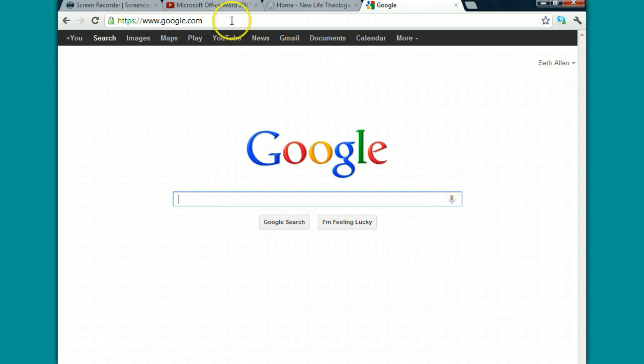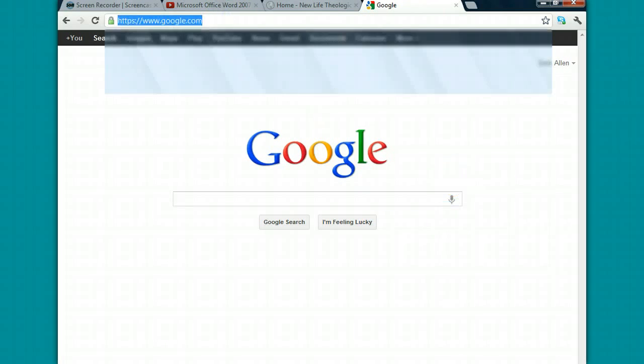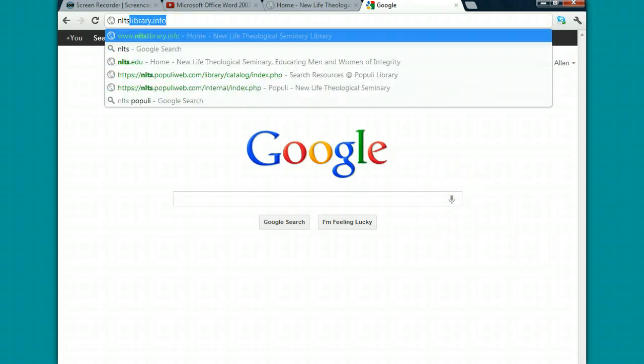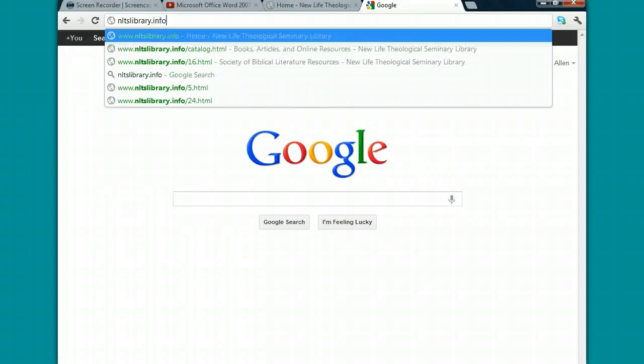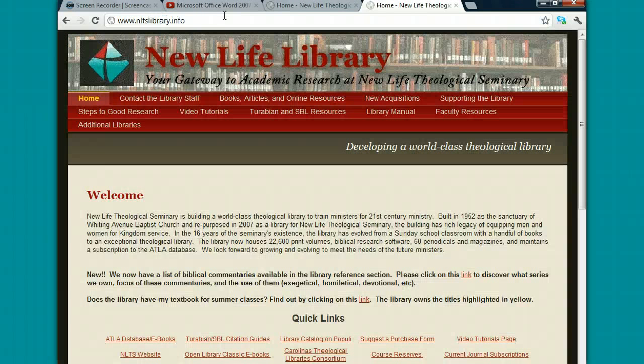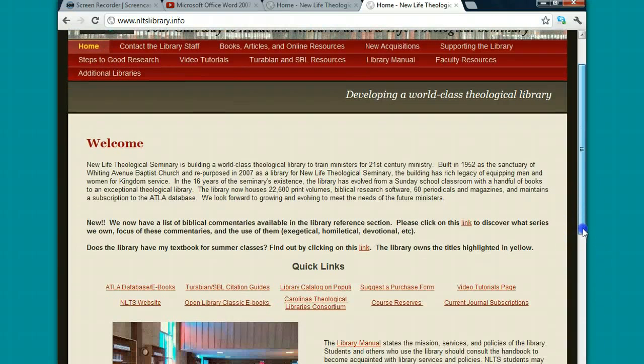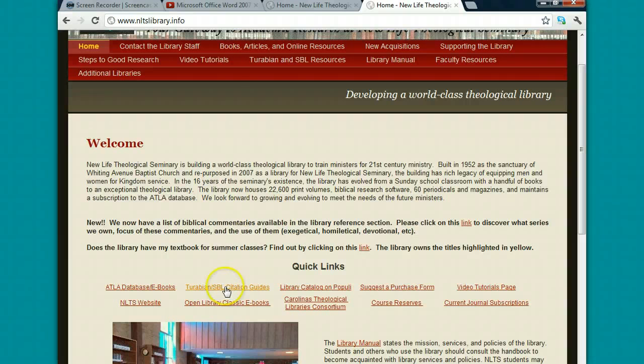First you want to go to the library website, it's nltslibrary.info. When you're on that site, under the Quick Links section, you'll see the second link here, Turabian SBL Citation Guides.